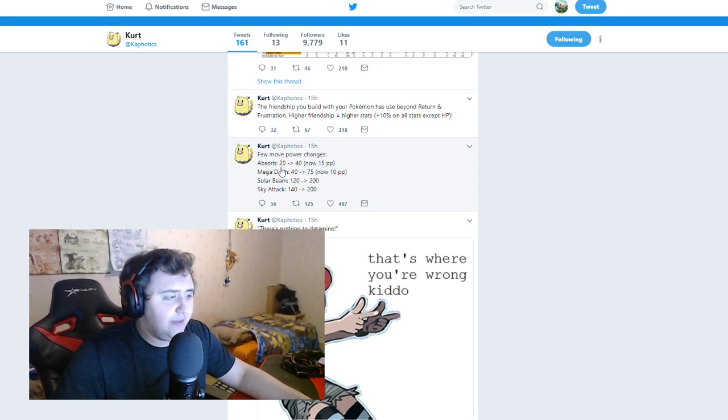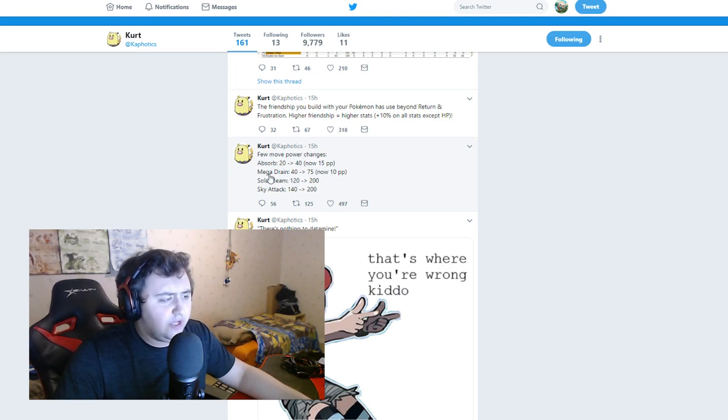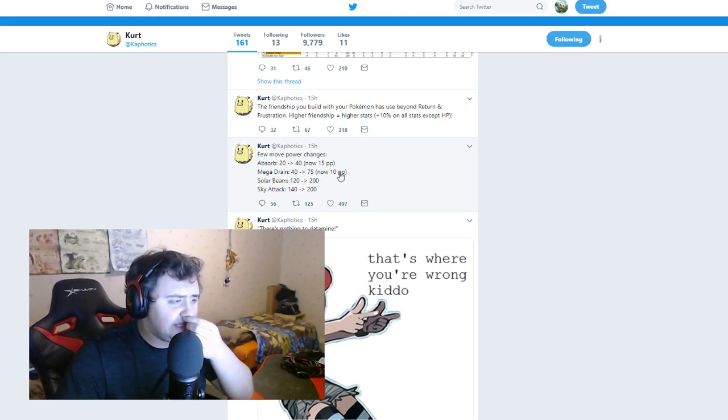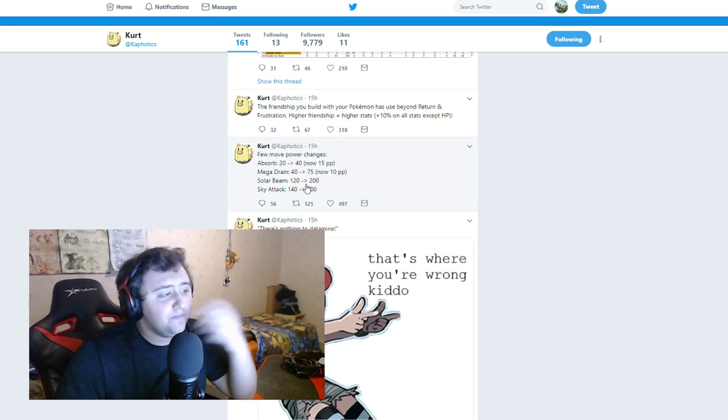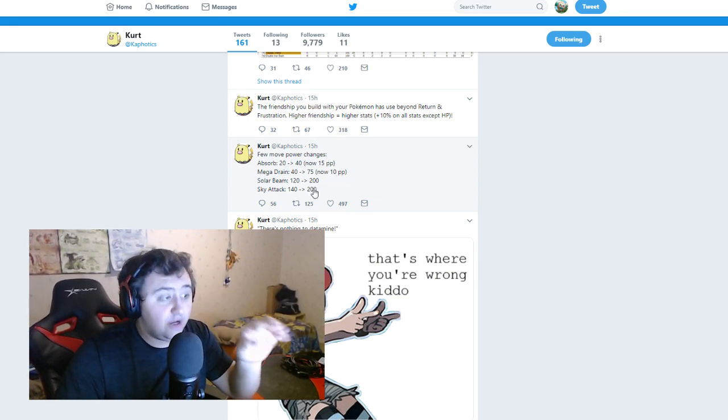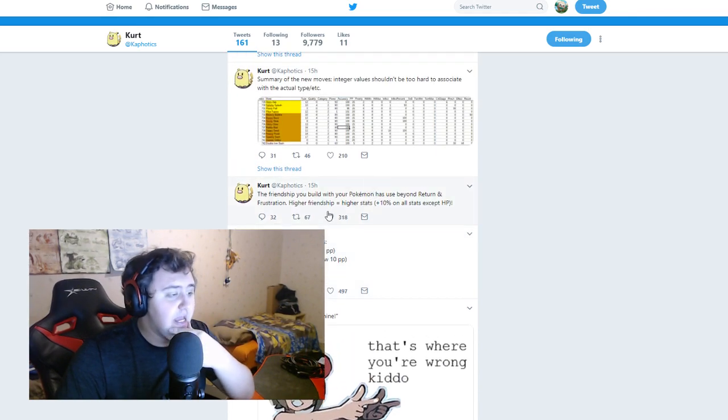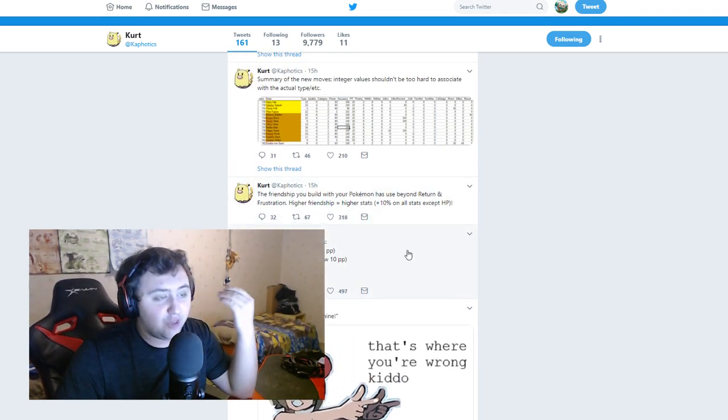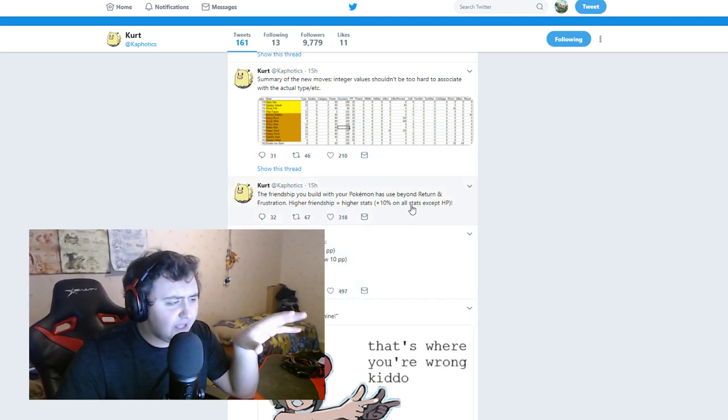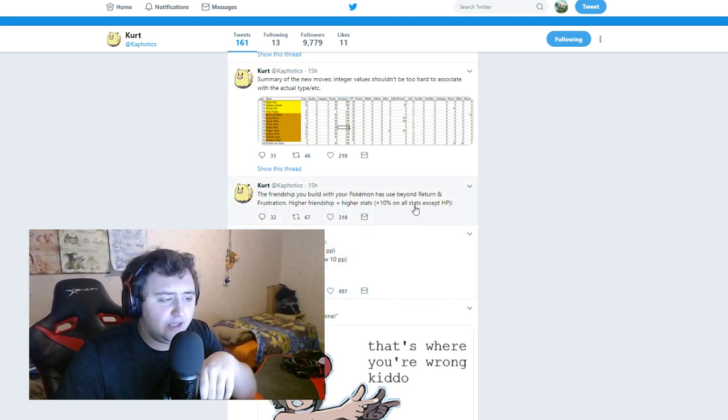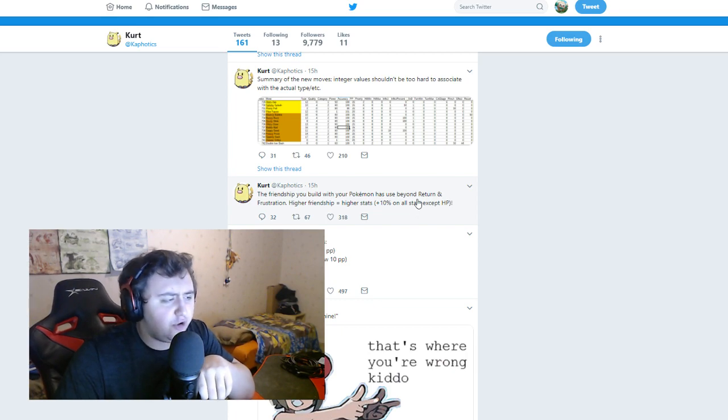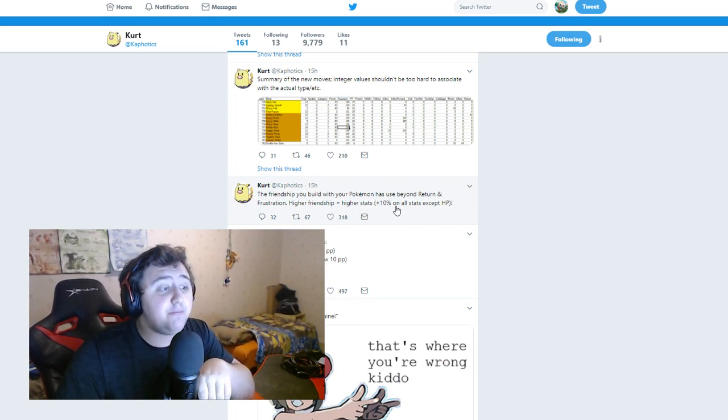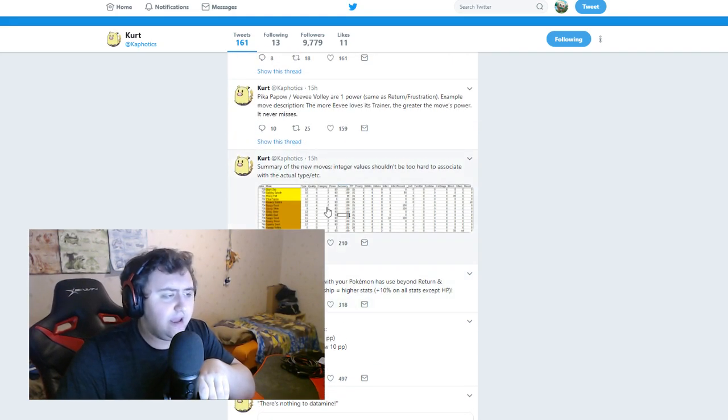A few more power changes. Absorb is now 40, now 15 PP. Mega Drain is from 40 to 75, I guess that's power damage, or damage essentially. Now 10 PP. Solar Beam is 200. Oh boy, Sky Tank is 200 as well. So I guess we see a bunch of good moves here that can be usable. I guess Absorb and Mega Drain are worthwhile having. The friendship you build with your Pokemon has use beyond Return and Frustration. Higher friendship equals higher stats, plus 10% on all stats except HP. Wow.